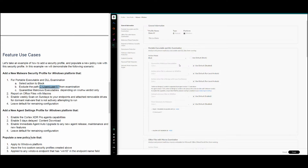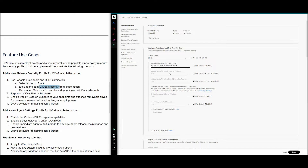The next requirement asks us to quarantine malicious executables based on WildFire verdict only. The default for quarantine malicious executables is Disabled. Clicking the drop-down shows three options: Disabled (default), Quarantine file based on WildFire verdict, and Quarantine based on WildFire and local analysis verdict. In our scenario we choose to quarantine based on WildFire verdict only, which satisfies the first module requirement.